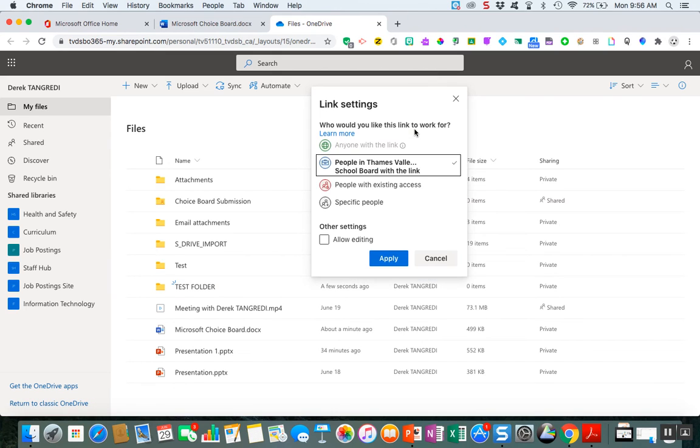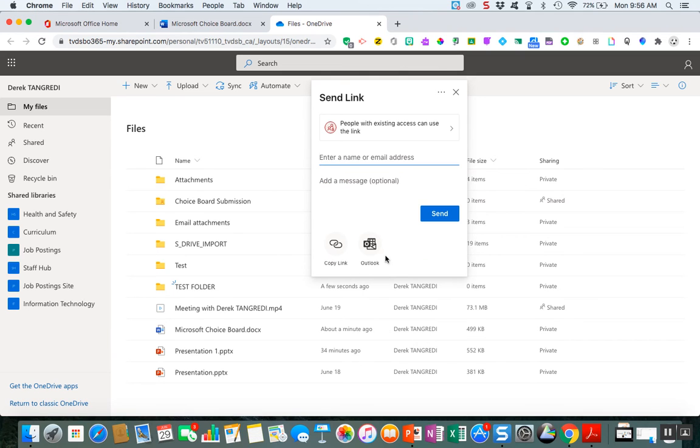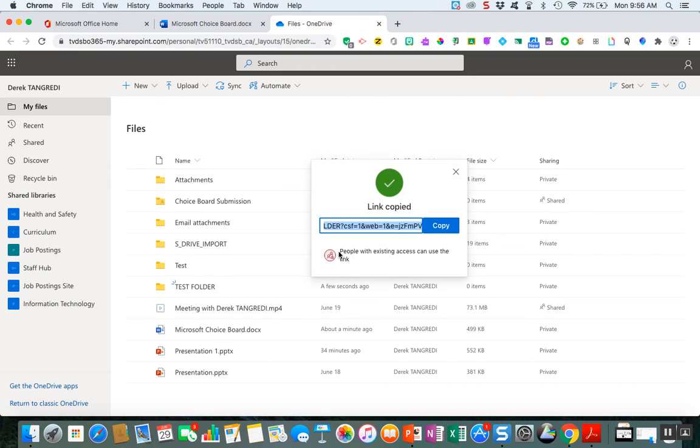So anyone here can view it and I can do this. For me I'm going to allow editing and people with existing access. So really anyone I'm going to share it with is now going to be able to submit work in here.